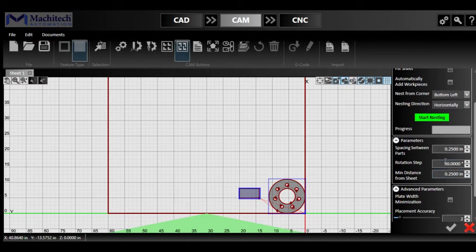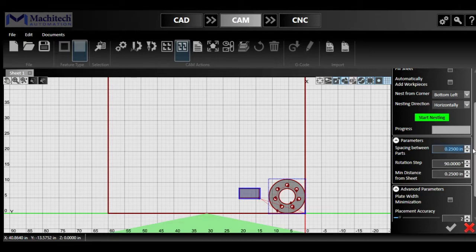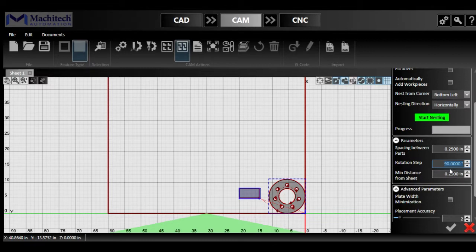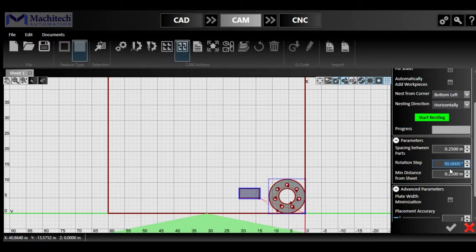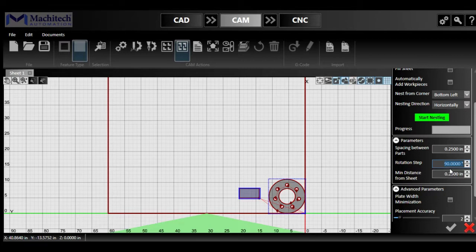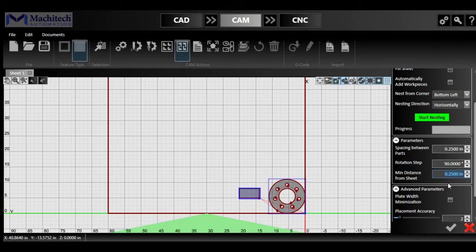And then in the settings here, we can select the spacing between the shapes, the rotation step, which is the amount of degrees the shape will be rotated to place it. So 90 degrees, we can say that the rectangle will be rotated 90 degrees at a time to try to fit it in as best as possible. And then we have minimum distance from sheet, which is the spacing between the edge of the plate and the part.